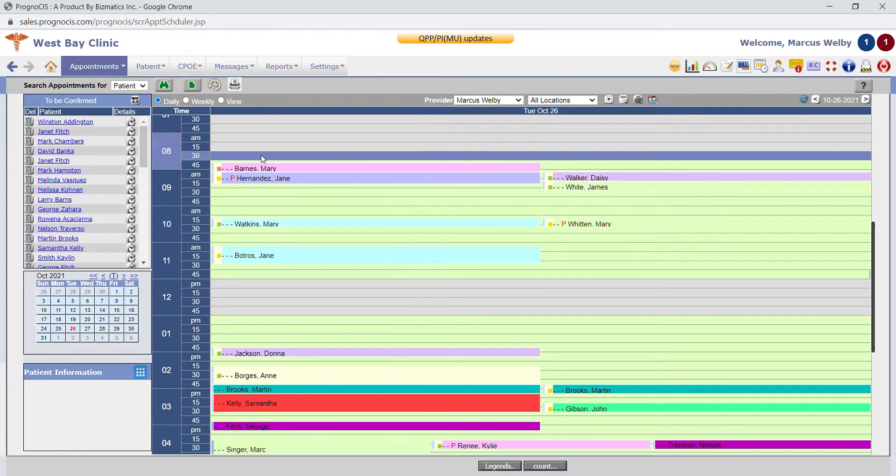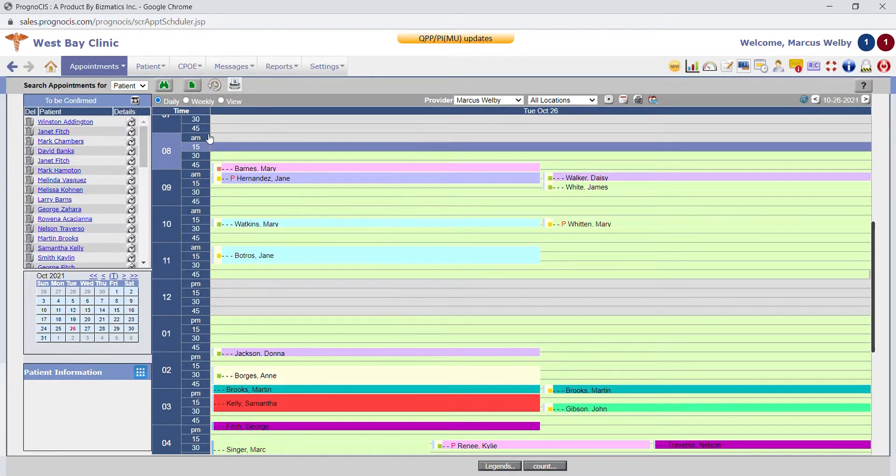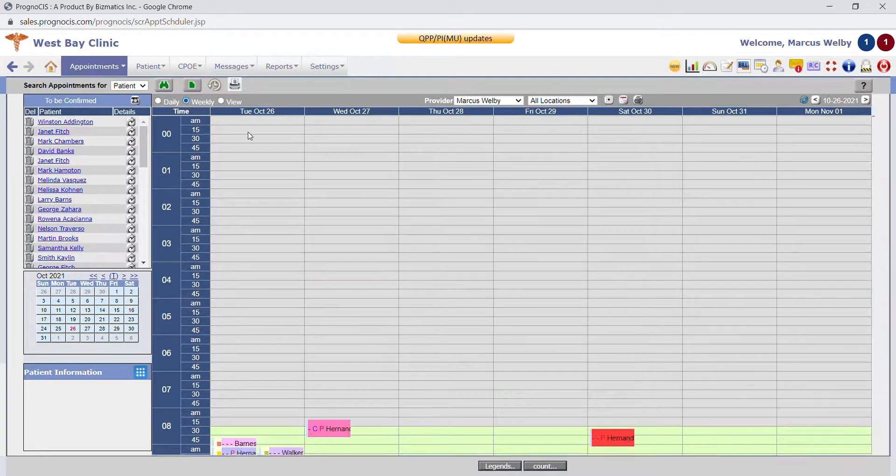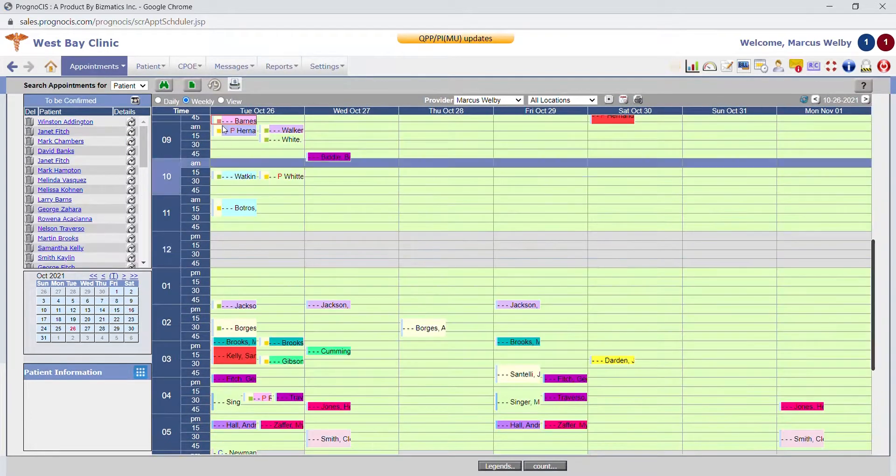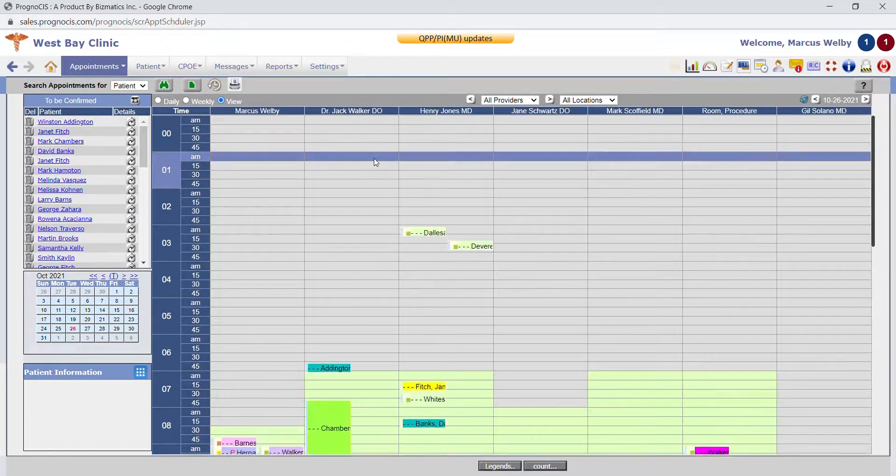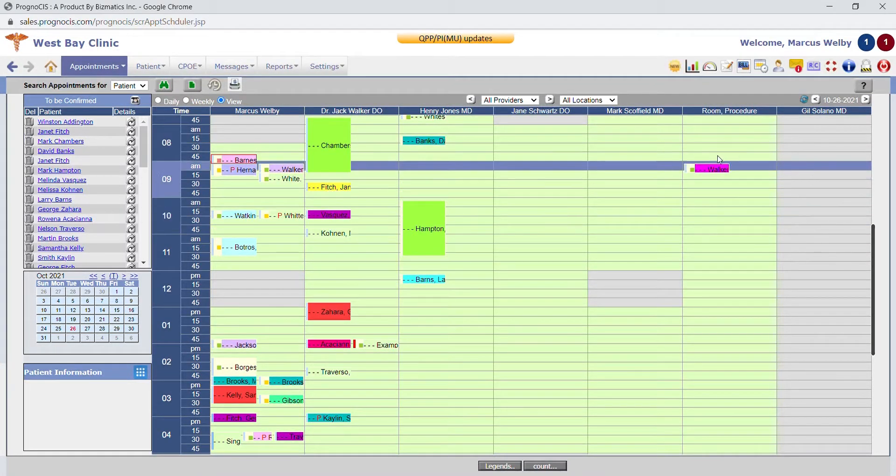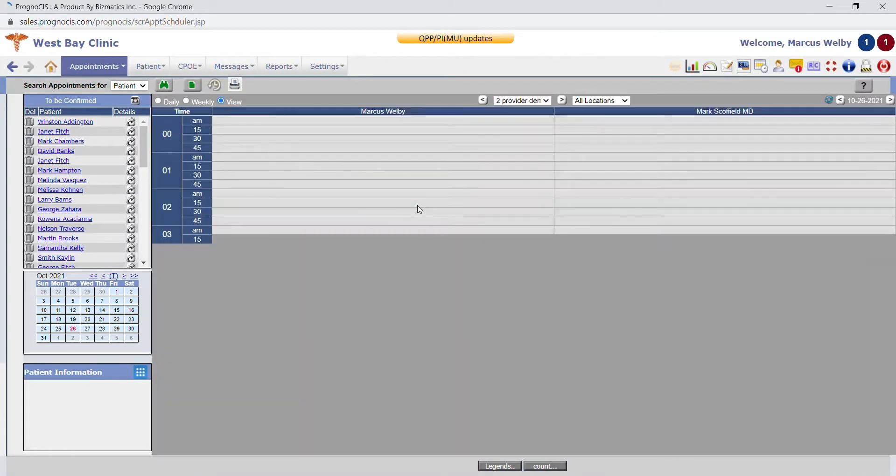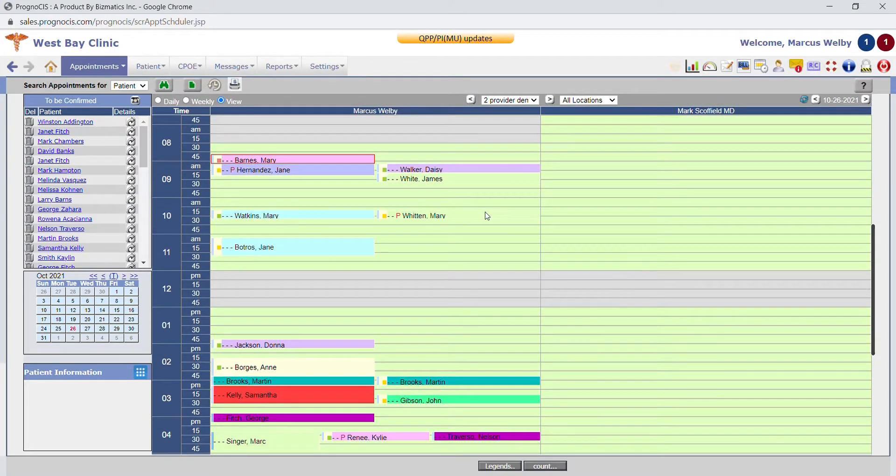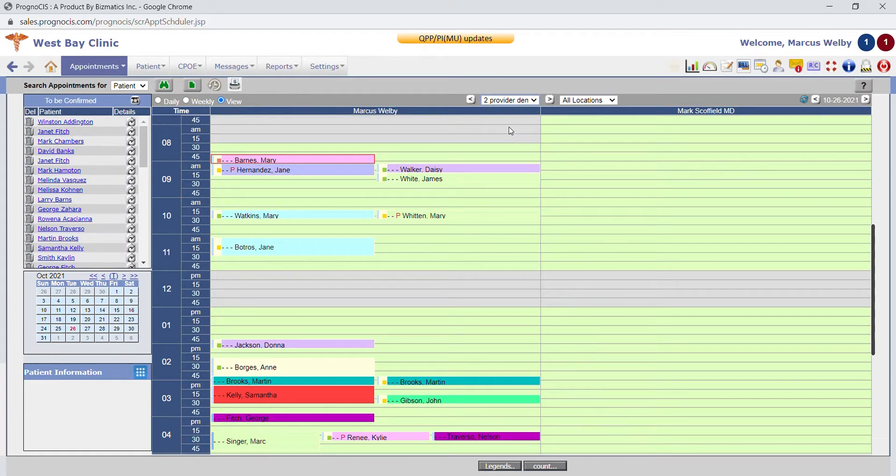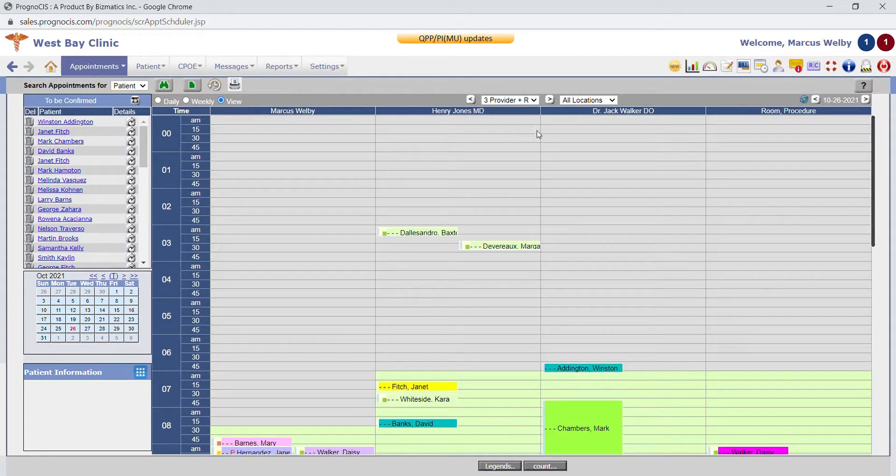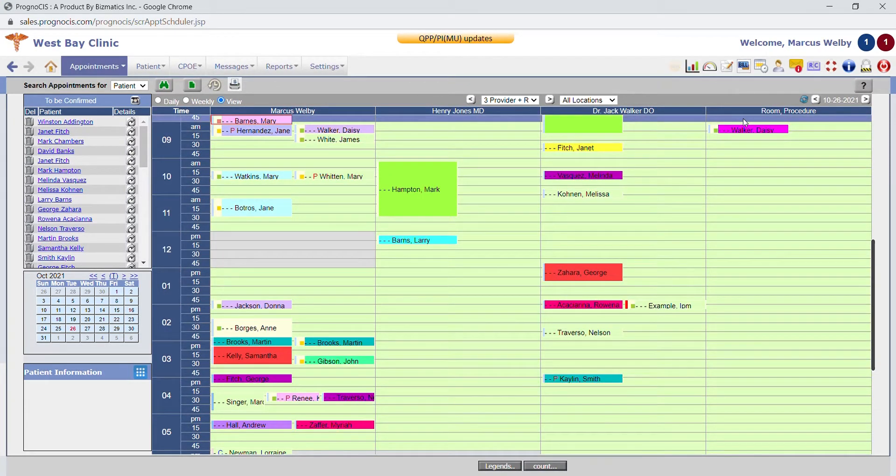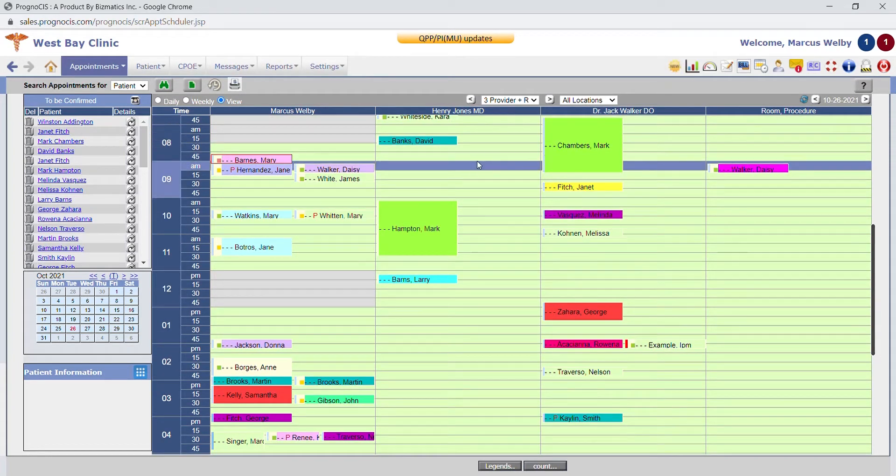The schedule can be viewed for a specific provider on a daily basis, a weekly basis, and then you can also view providers side by side. You can select a specific number of providers that you'd like to be able to view at one time. If you have a scheduling staff member who works with specific providers, you can set them up with a custom view. Our resource scheduling gives you the ability to schedule appointments that you don't want to mix into the provider's schedule, such as things that require staff time, vaccinations, or specific procedures.